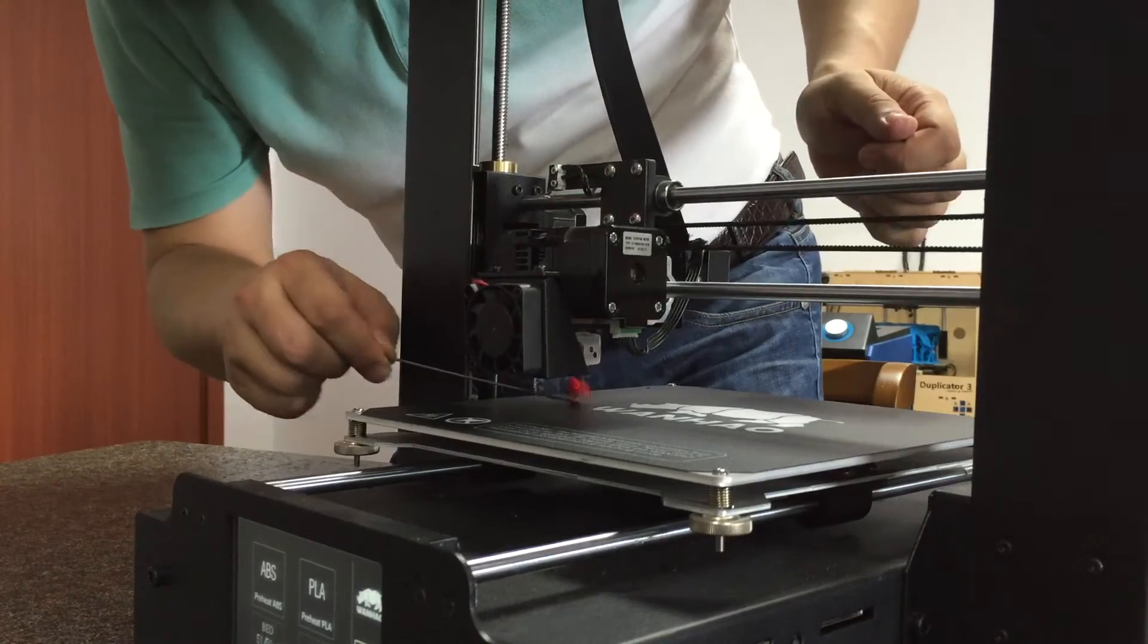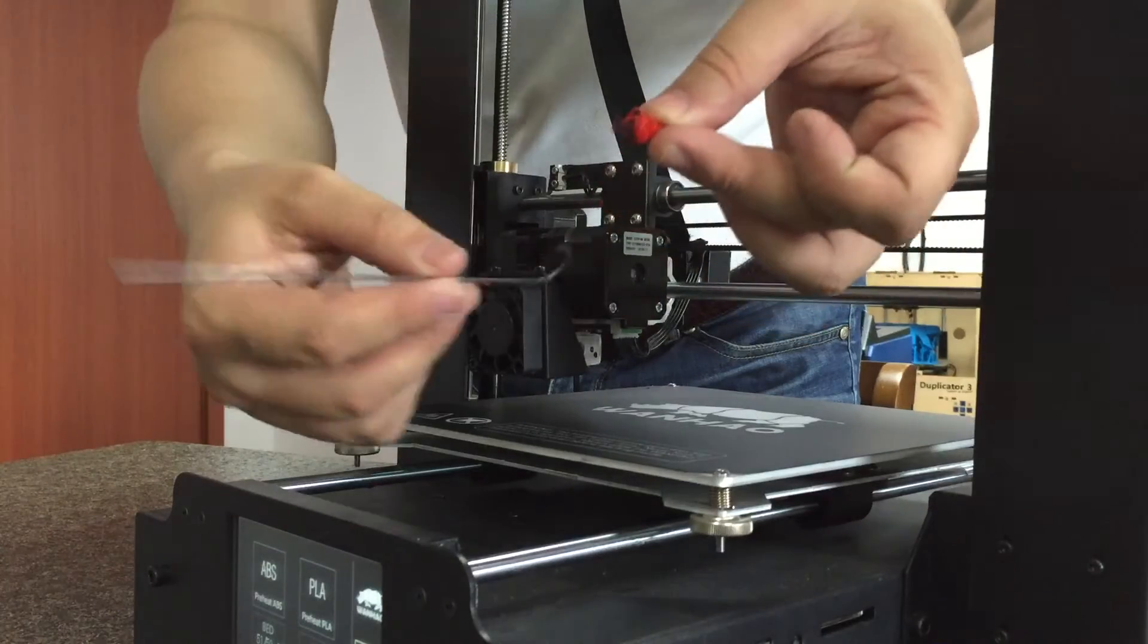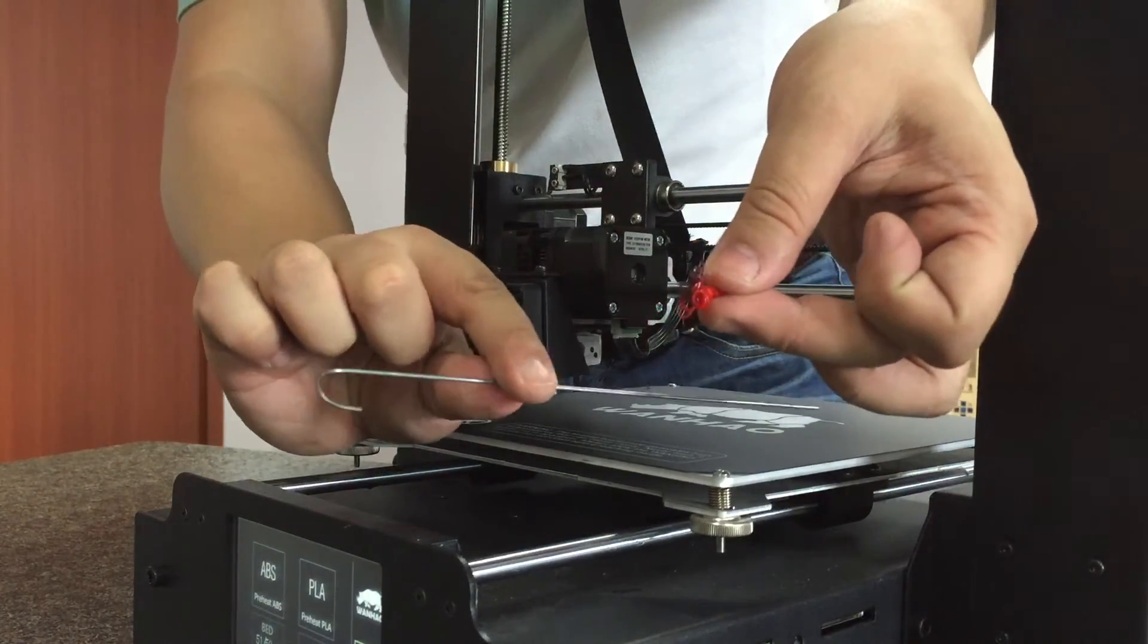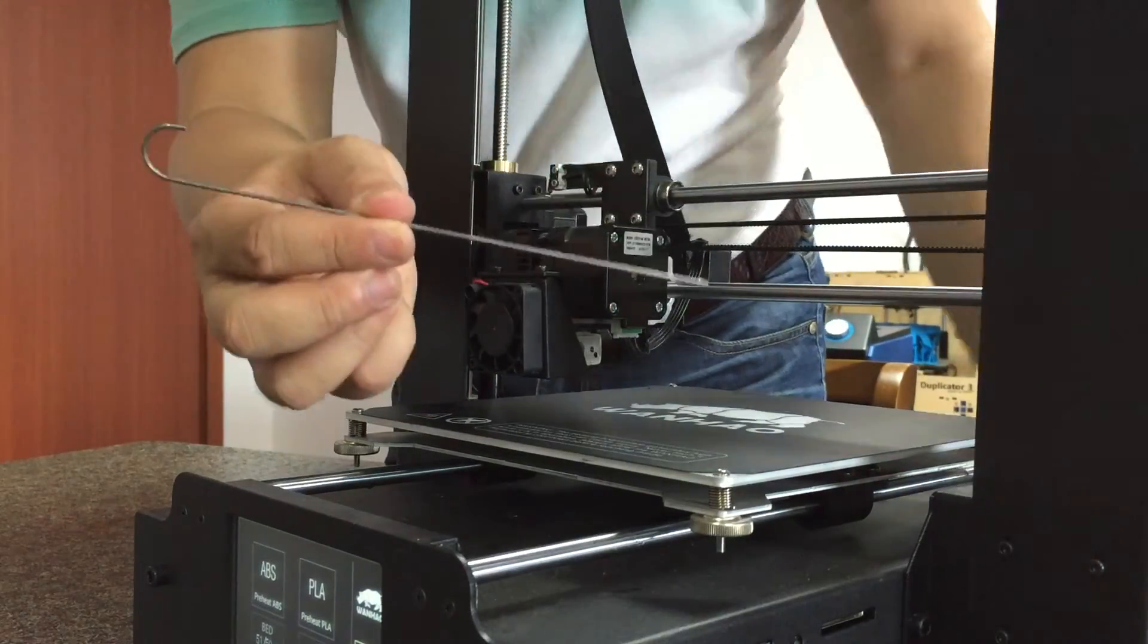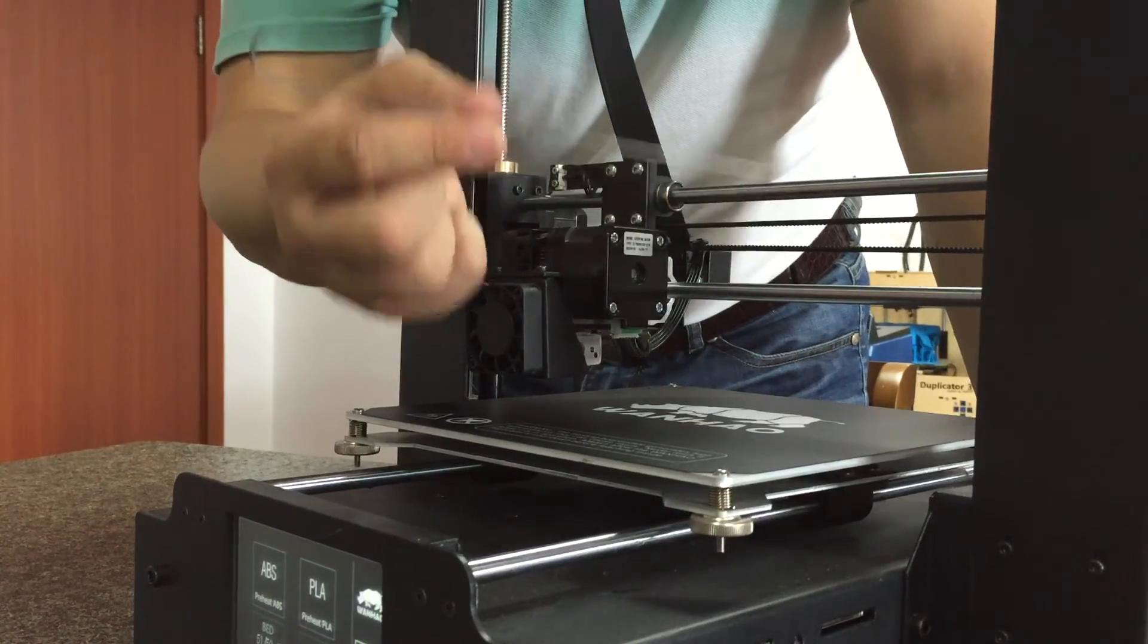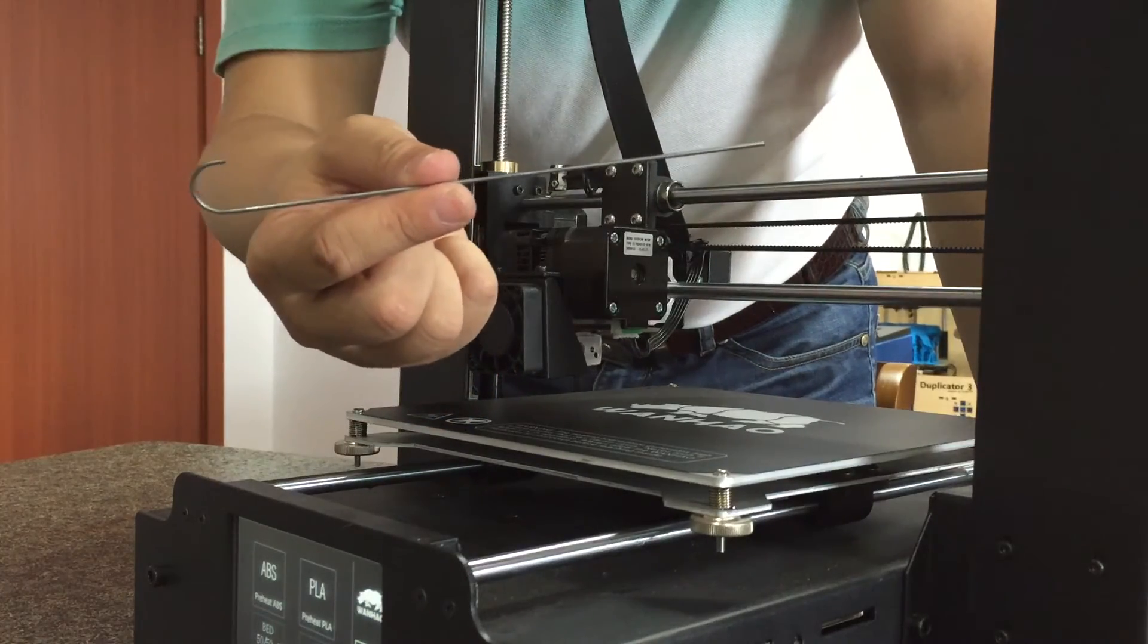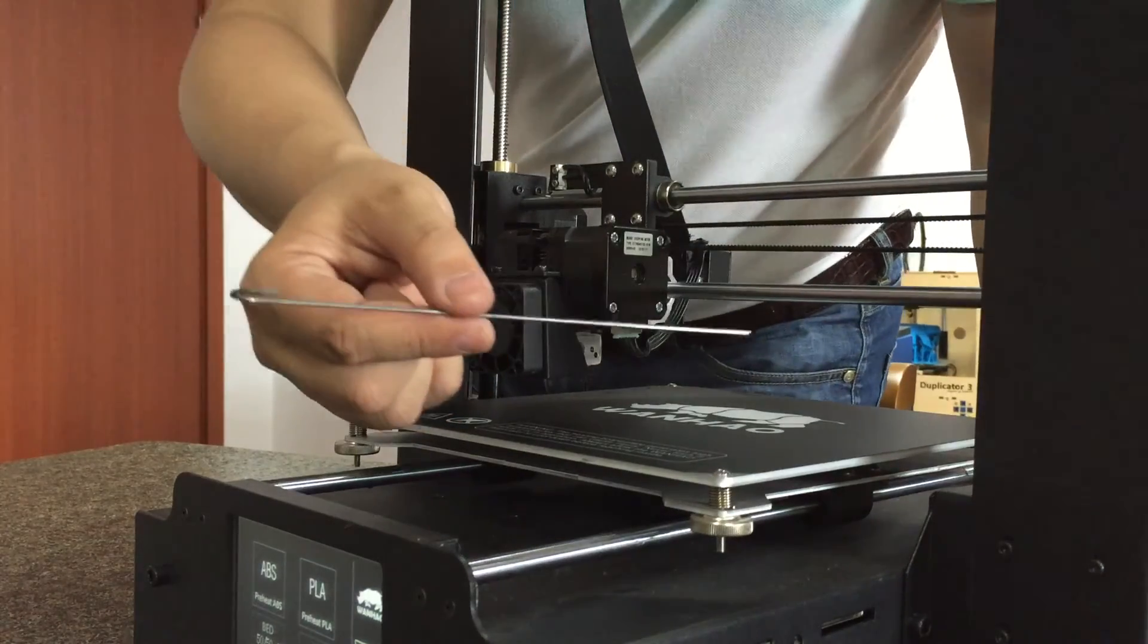So we use this tool to clean all the stacking stuff out of the extruder. You can get this piano wire from every Wanghao distributor. Please contact them to get one. This is free if you buy any Wanghao spare parts or Wanghao filaments. Thank you for watching.